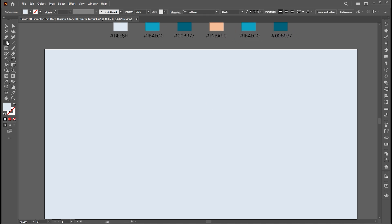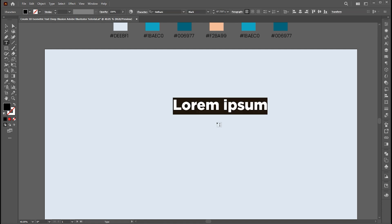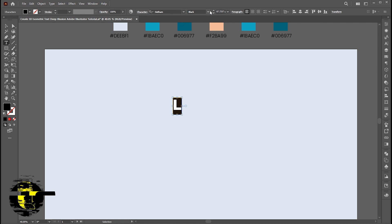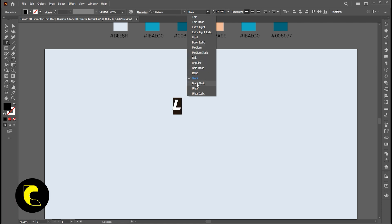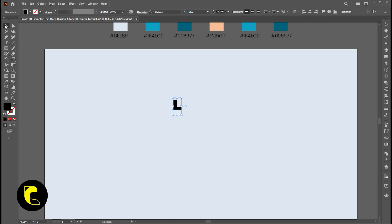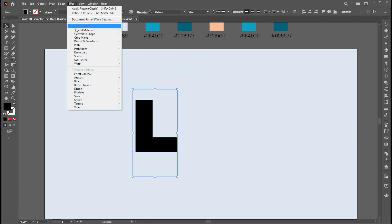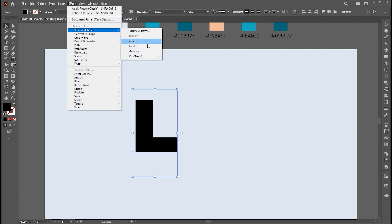Select the type tool and type the alphabet. I am using Gotham Ultra font for it. Then go to the Effect menu, 3D and Materials, 3D Classic, and Rotate.